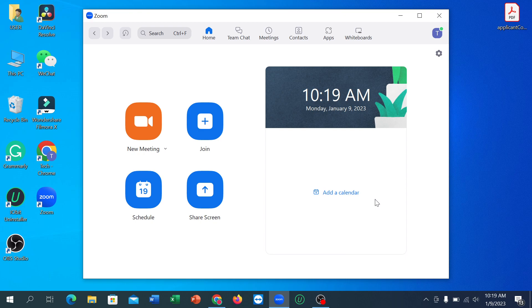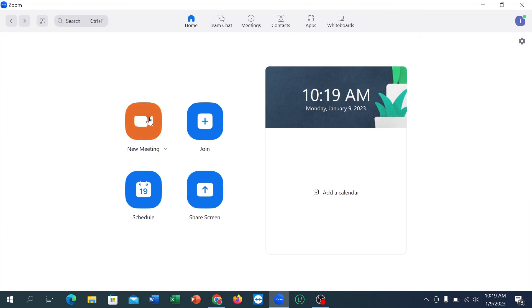You can share your screen with others. I'm showing you how you can make a new meeting. After opening your Zoom, you can see there is an option called 'New Meeting' — click on this new meeting.